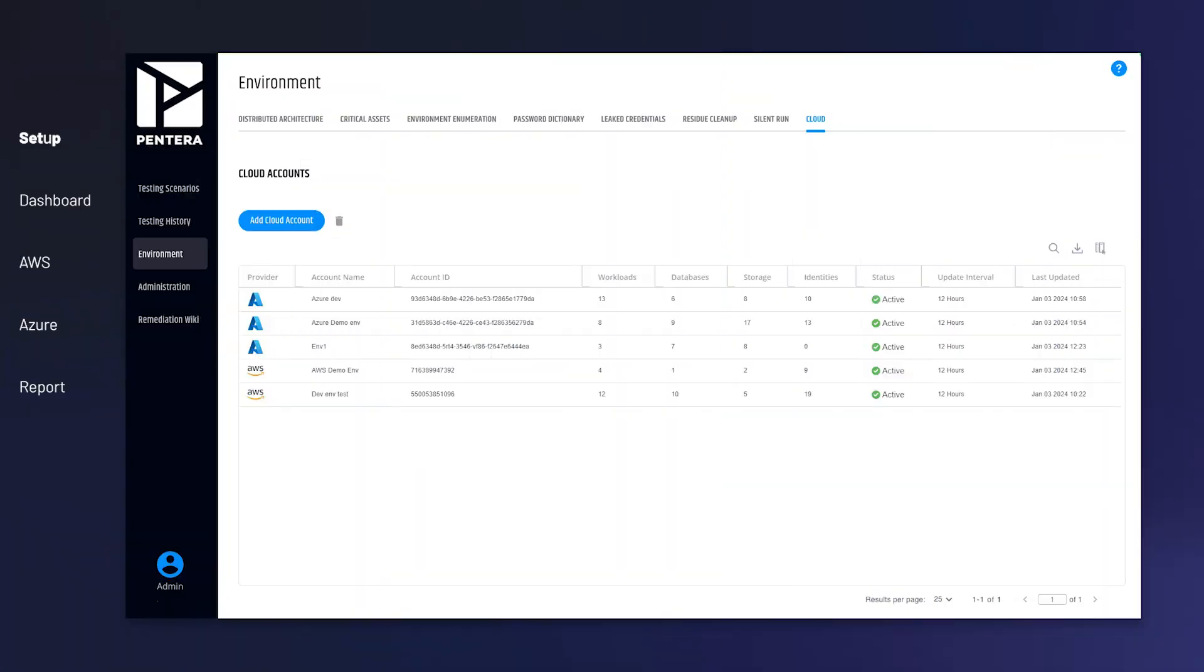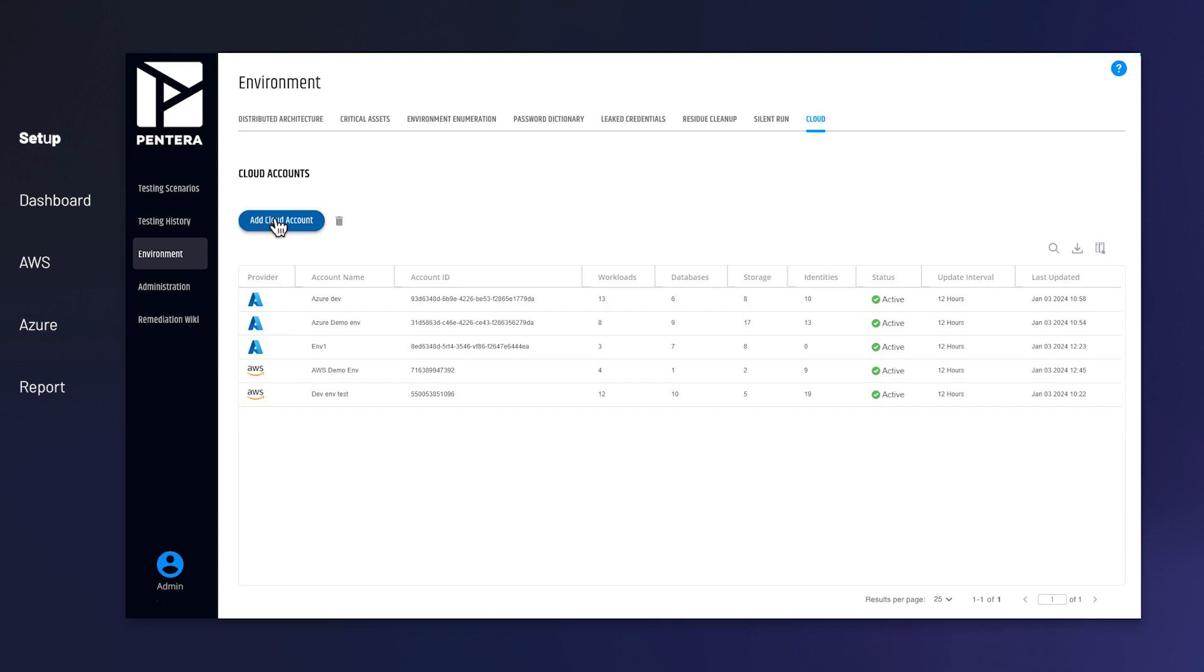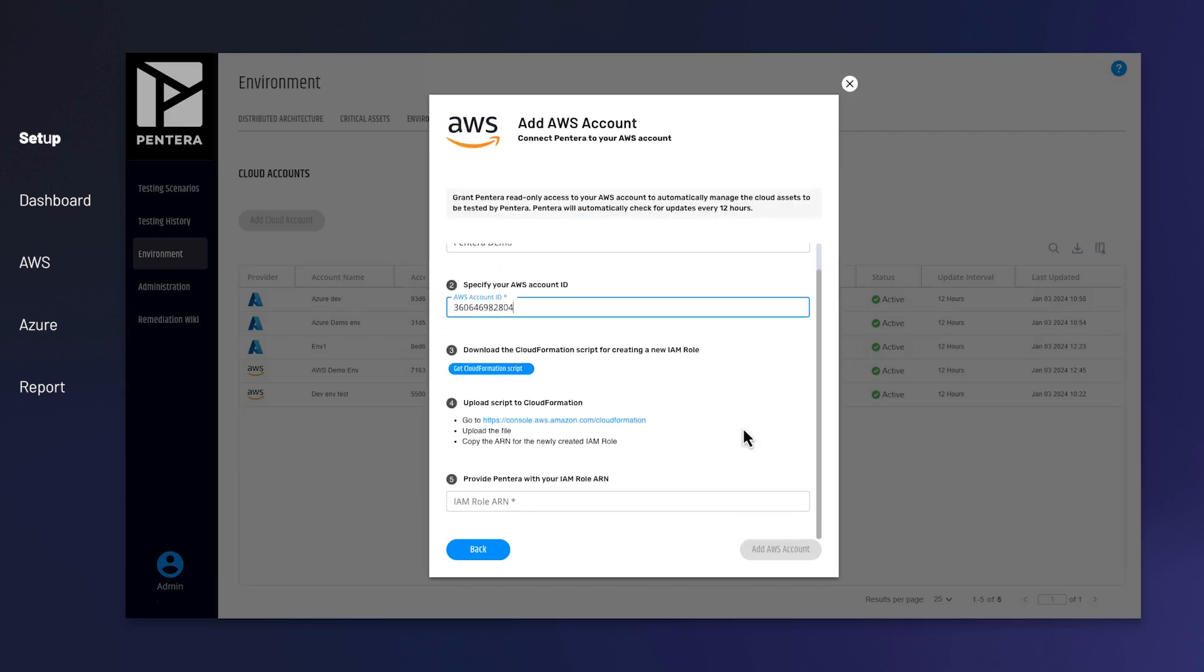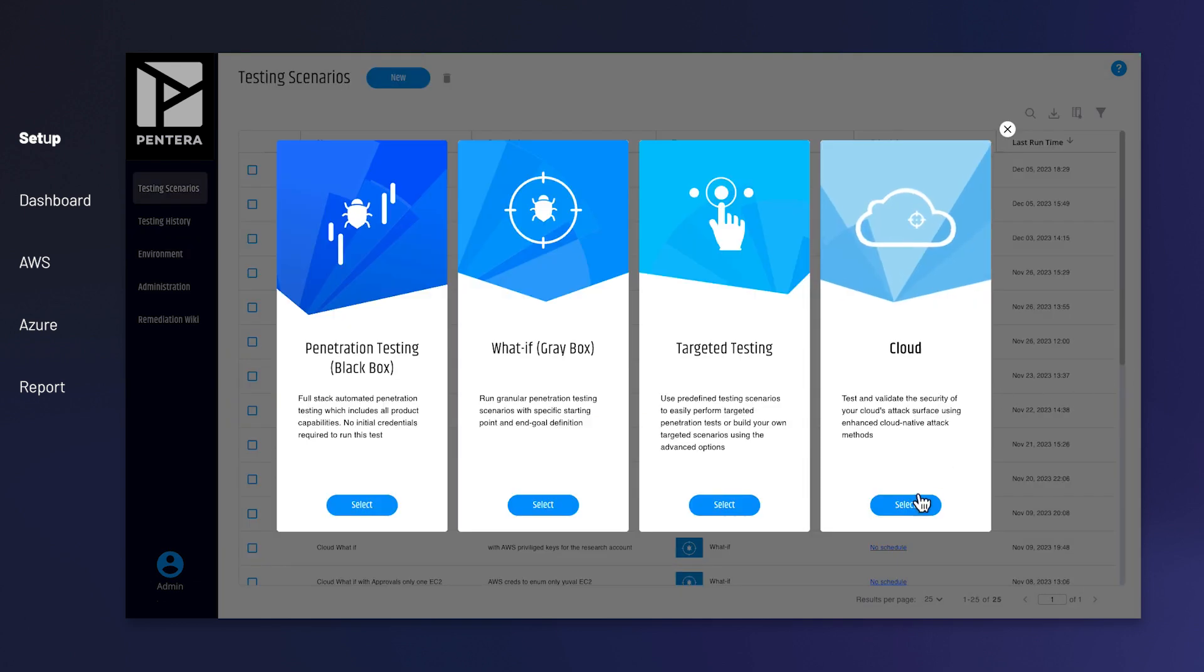Setting up a new automated test is a breeze. First, connect Pantera to your cloud API. Now, let's run a test.